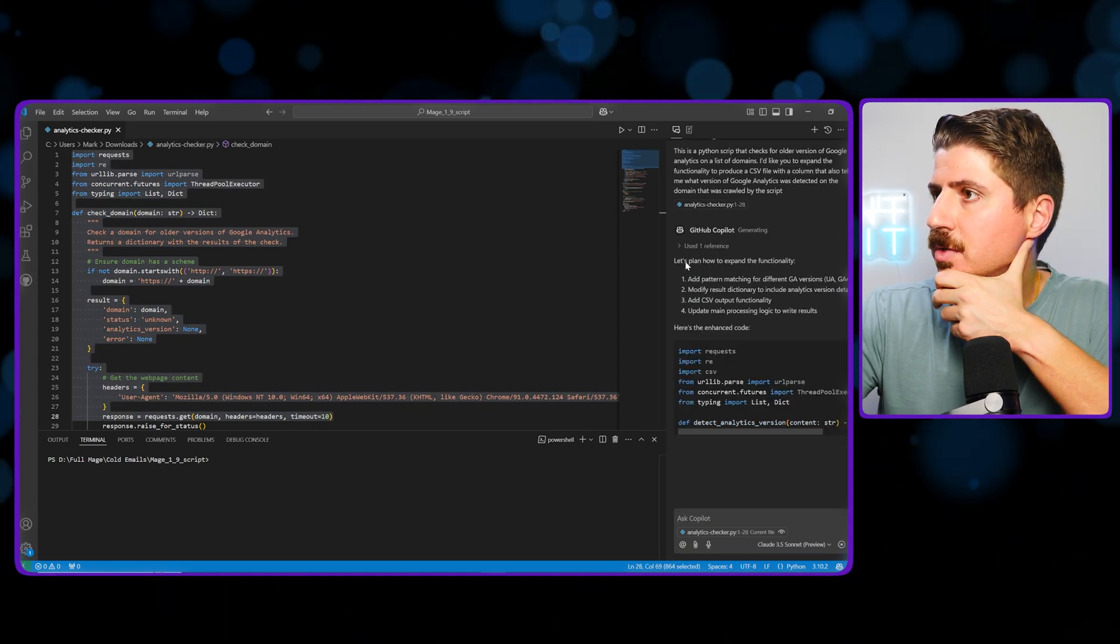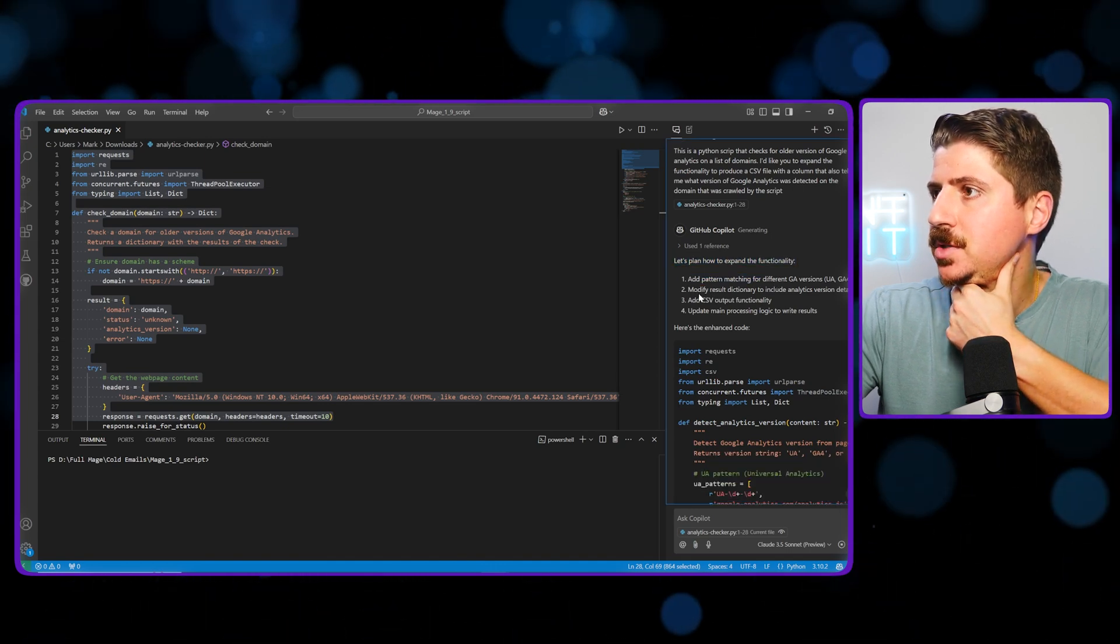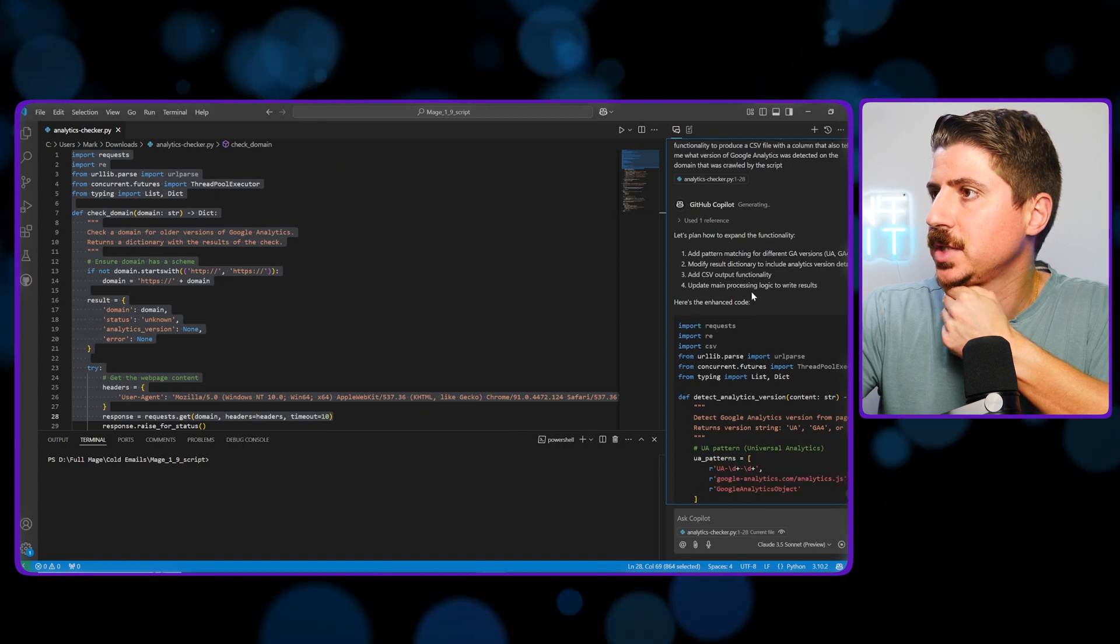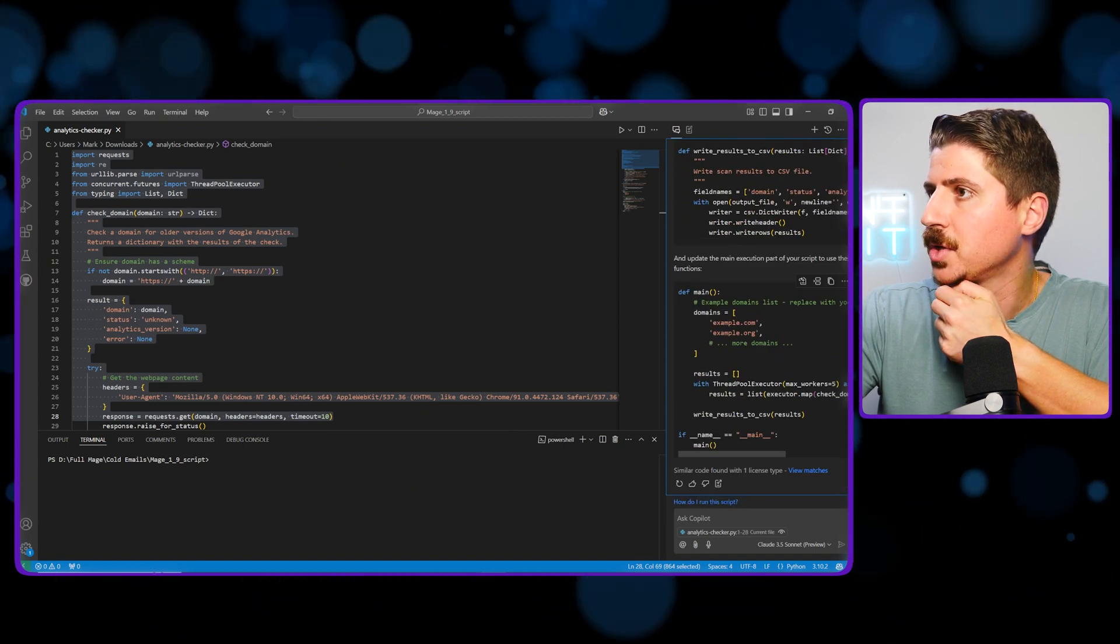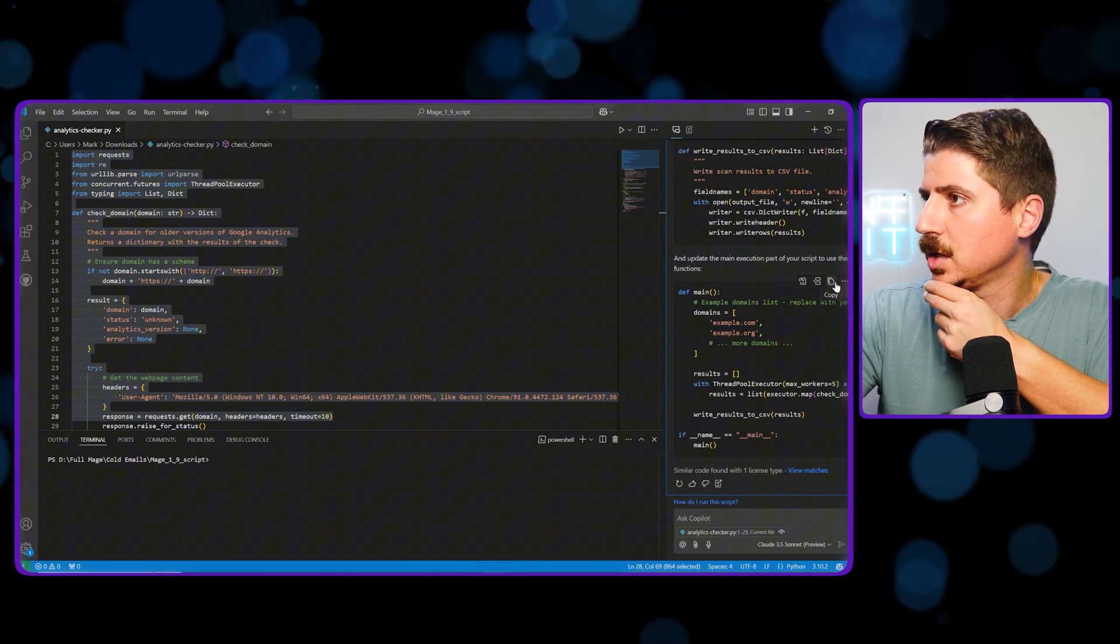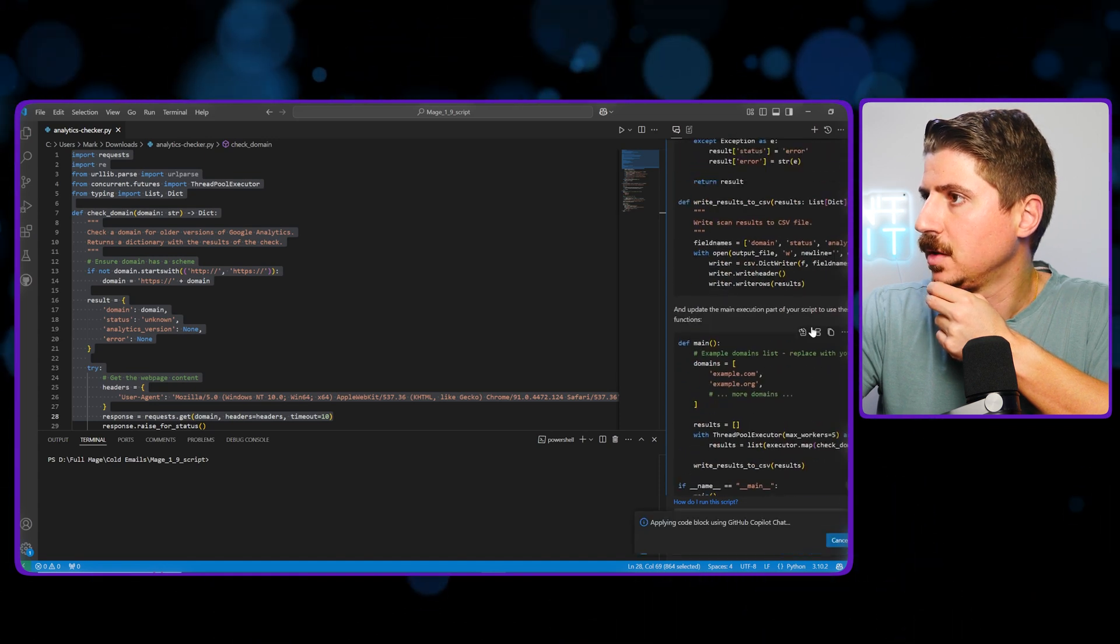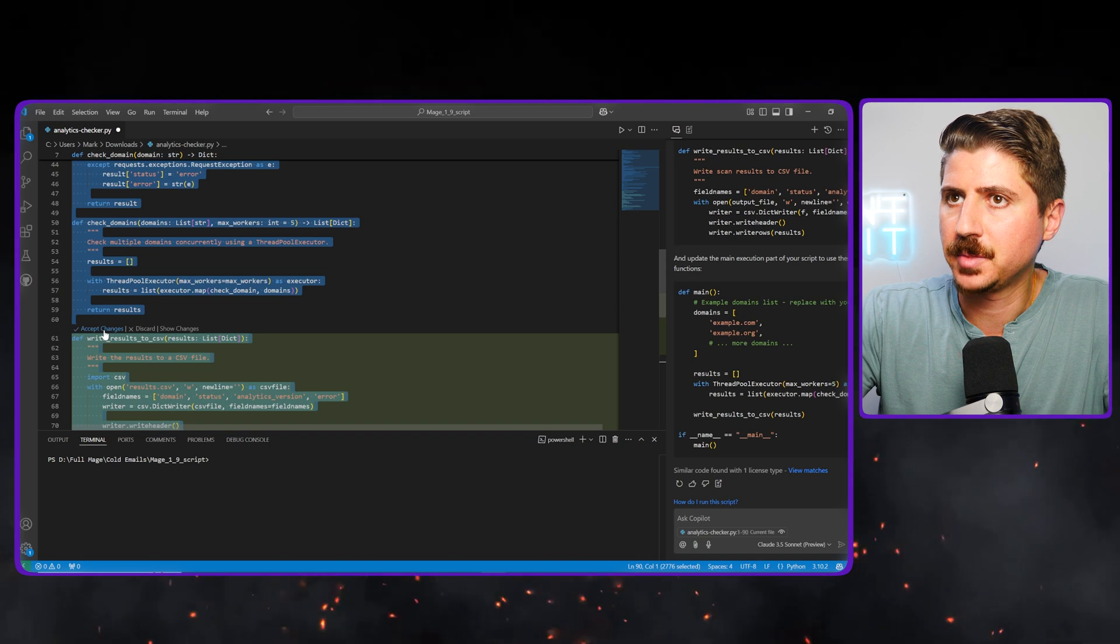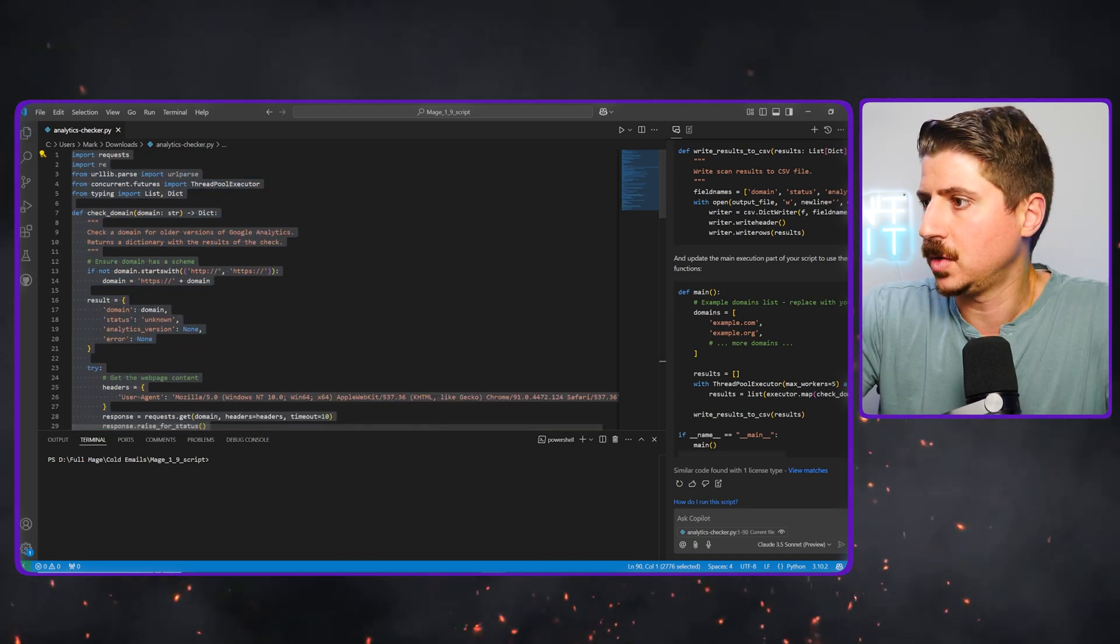So it's generating. You can see here, let's plan how to add this functionality, add a pattern matching for different GA versions, modify result dictionary to include analytics details, add CSV output functionality, update the main processing logic. Here's the enhanced code. So cool, it wrote some code for us. I'm going to apply this into editor and apply this as well. You can see that it's now rewriting our code for us and I'm going to go ahead and accept these changes. Now we have an updated piece of code that does this analytics checker.